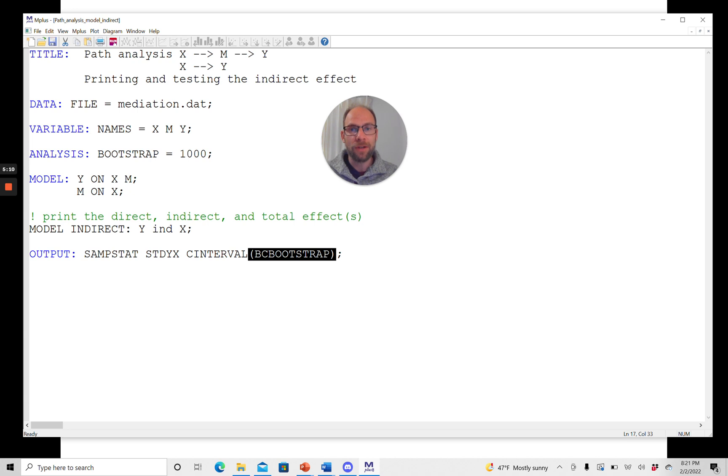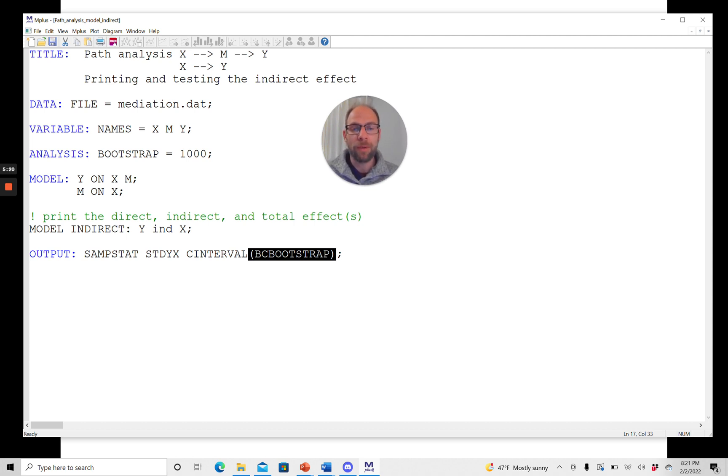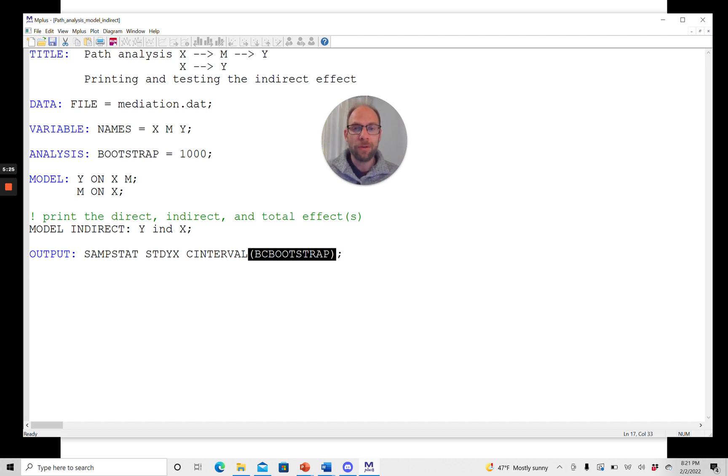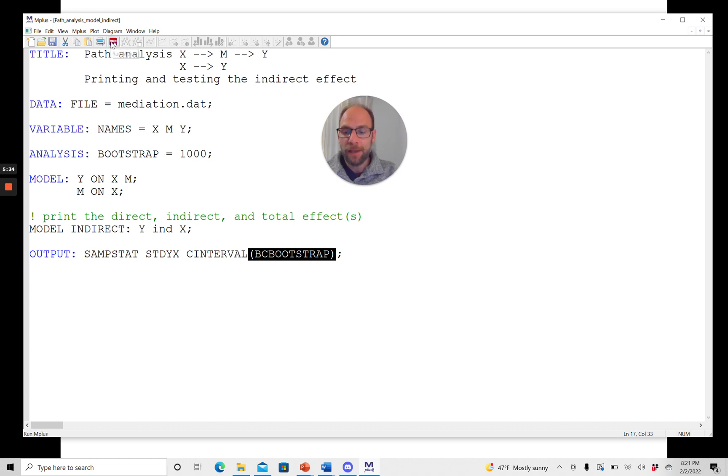And then the confidence intervals will be based on that bias-corrected bootstrap. Now, if you want to know more about what this is about, I'm not going to discuss this in detail here. Check out the work by David MacKinnon and colleagues. You find the paper in the description for this video, the reference. And so let's take a look at what Mplus gives us when we run this input file like this.